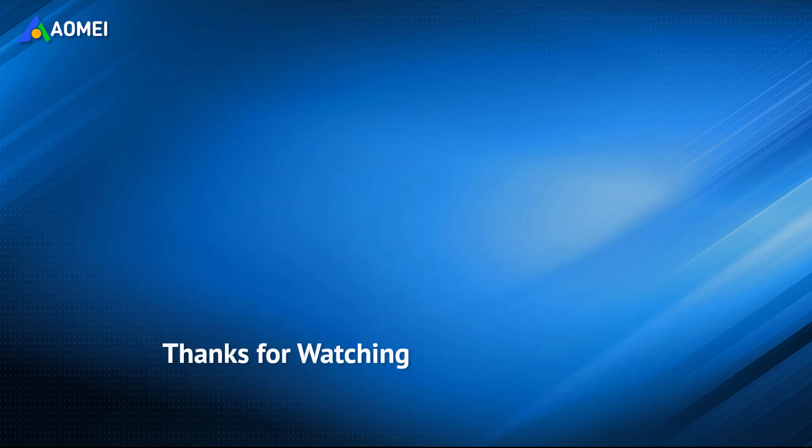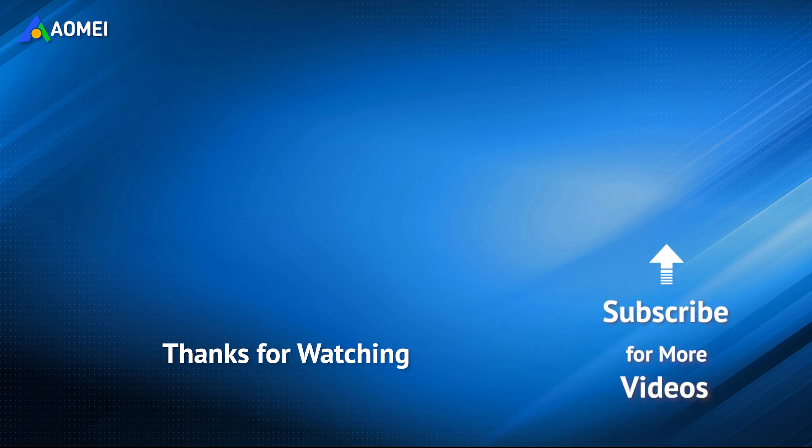Want to know more about AOMEI? Looking for more tech knowledge? Just subscribe and leave comments. We're here to help you with any issues.